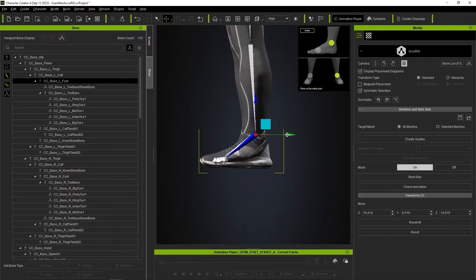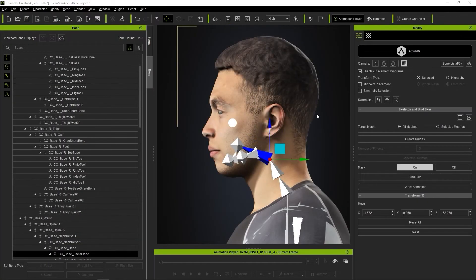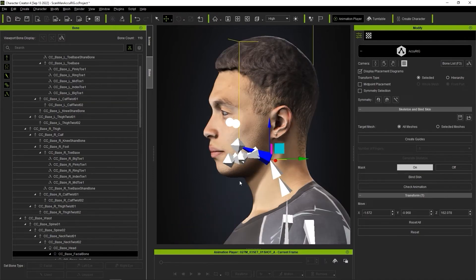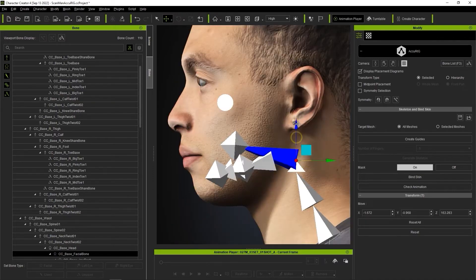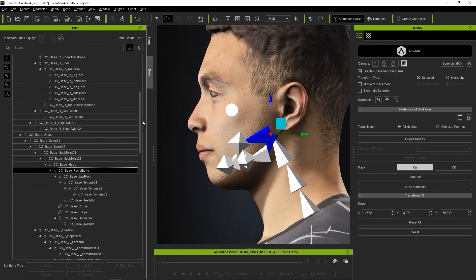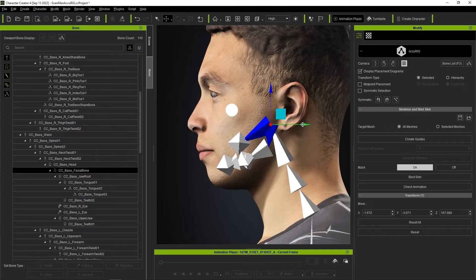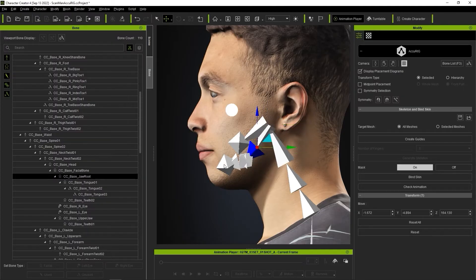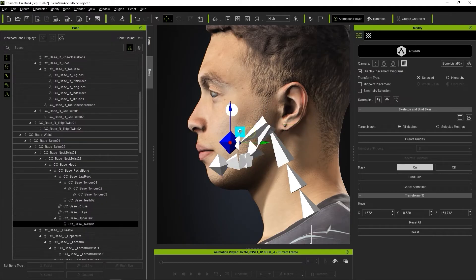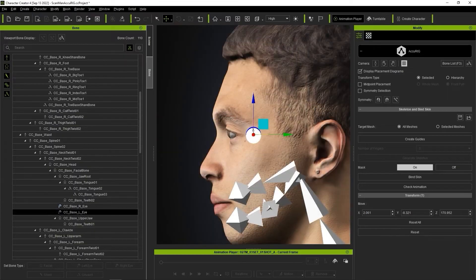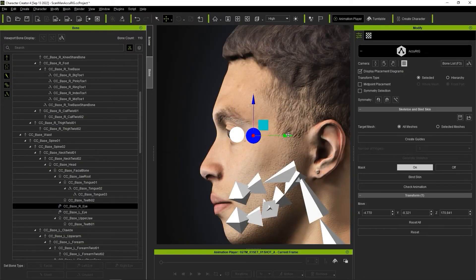You can see that facial bones will also be generated in this process. Please note that the facial bones do not assign any skin weight values, but should still be in the correct position so we can define the skin weights later. Facial bones are generally used to open the jaw and move the eyes.